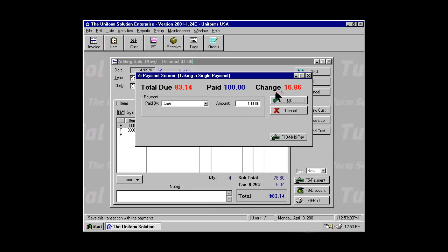You will notice that the change is displayed as you type in the amount. In this case, the change is $16.86. Select OK.